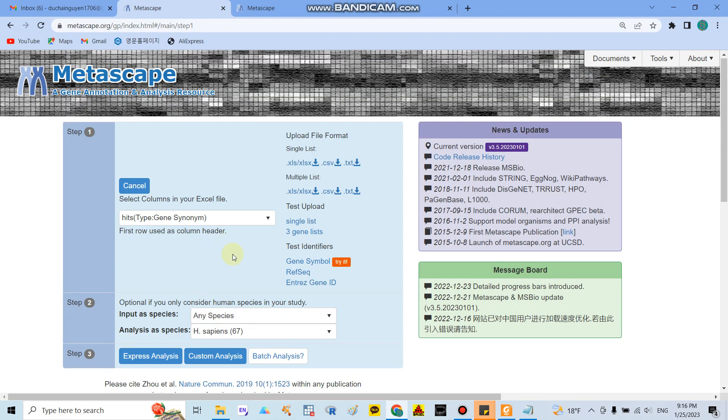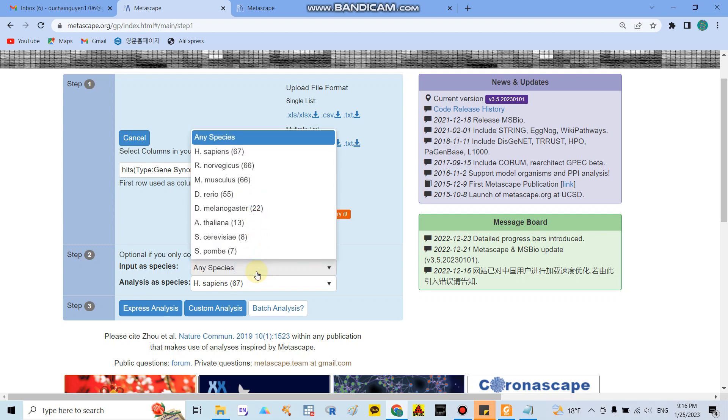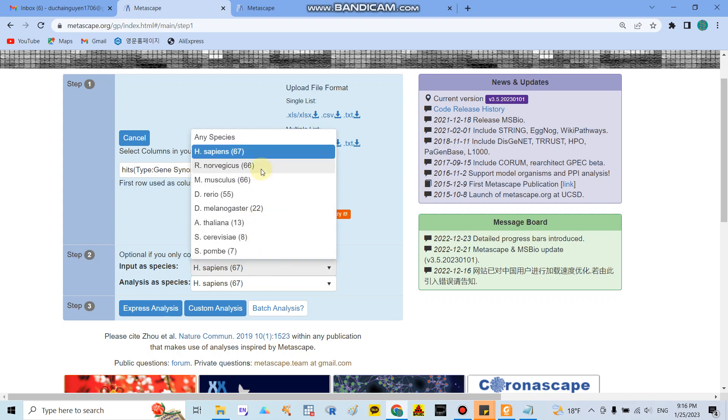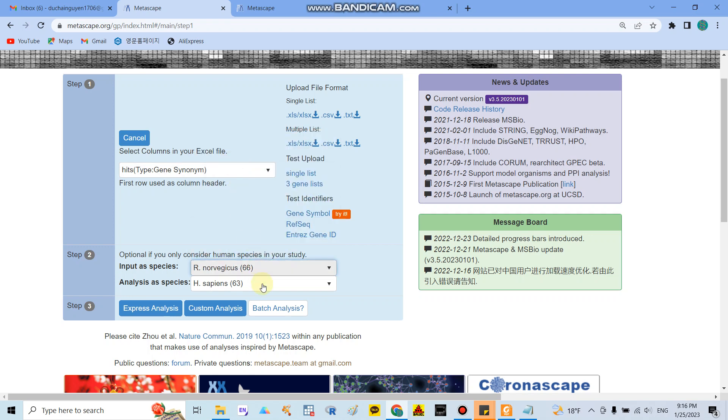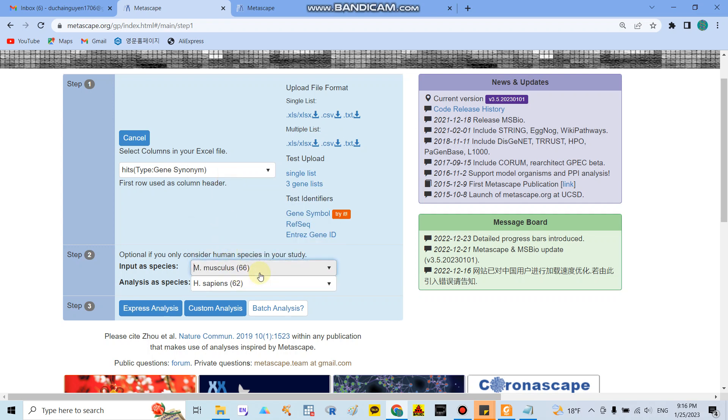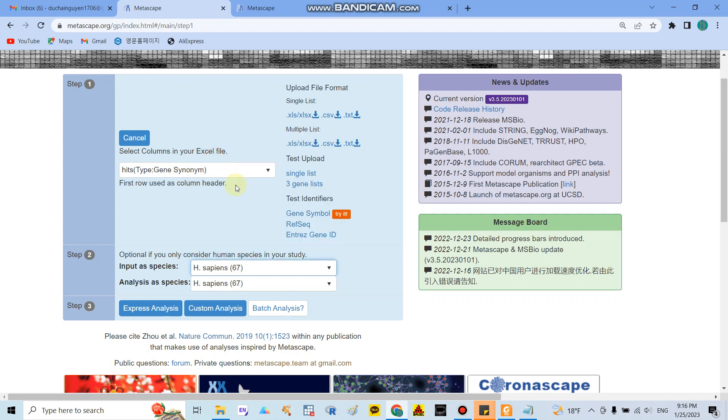So after that they will ask you the second step is which species you want to analyze. In here I will choose the human because if your gene links to the rat you can choose rat. If your gene links to the mice you can choose mice. But in my case I refer to the human.